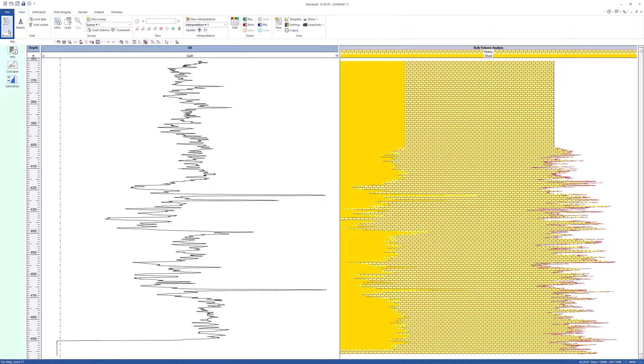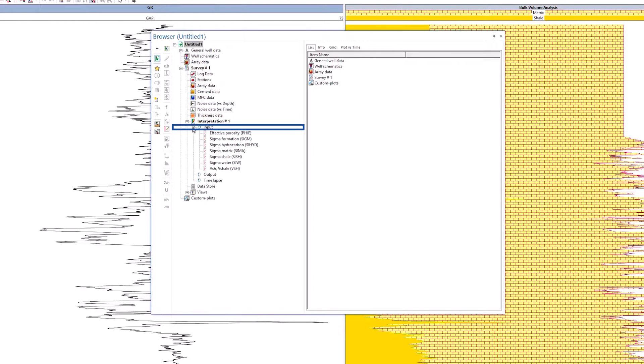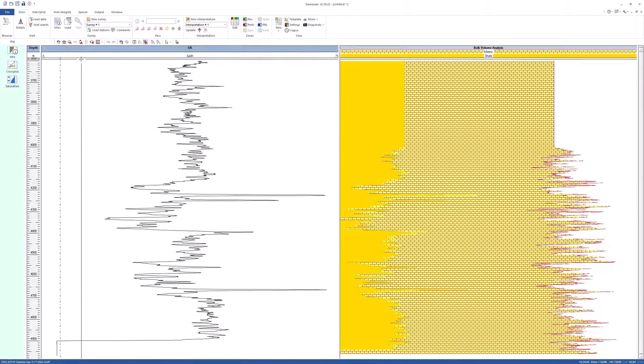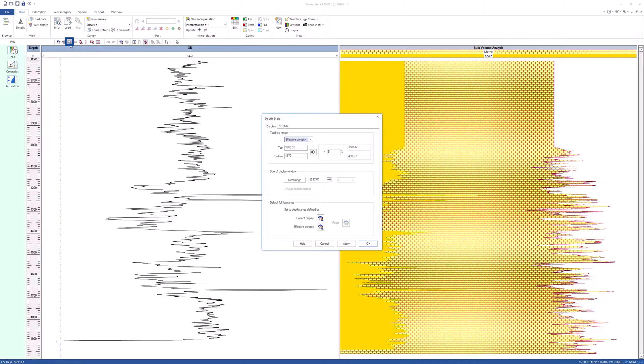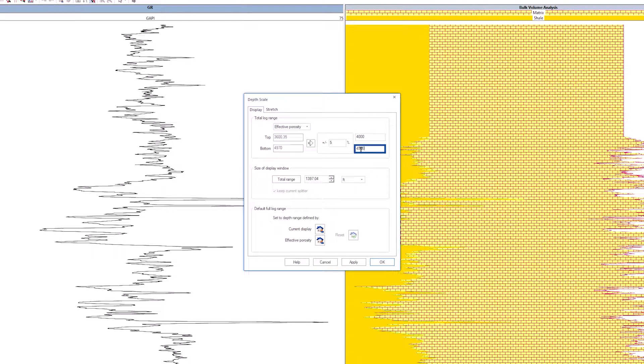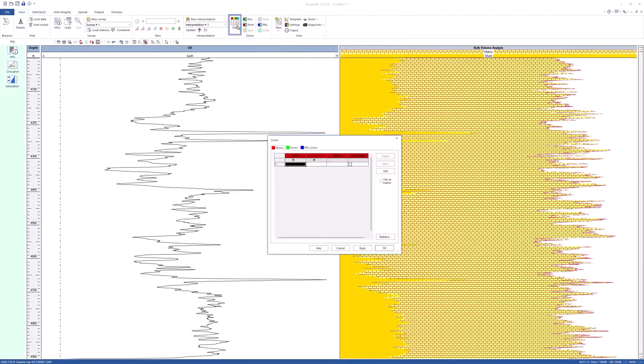Open the browser to check the content. All channels created appear under the interpretation input node. Zoom the depth from 4,000 to 4,900 feet. Define two PNL zones.